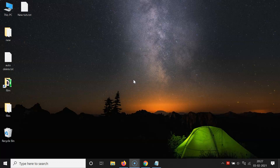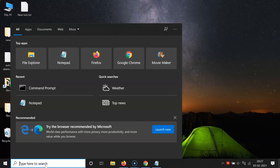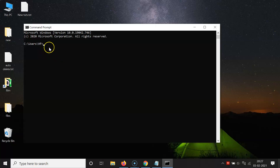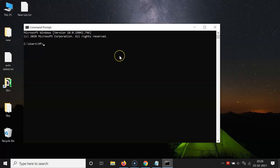I want to run Command Prompt in administrator mode always. So if I open my Command Prompt — let me click on the search box and type CMD — here I have this Command Prompt app, and if I click on it you can see it's opening in normal mode, so it's not in administrator mode.